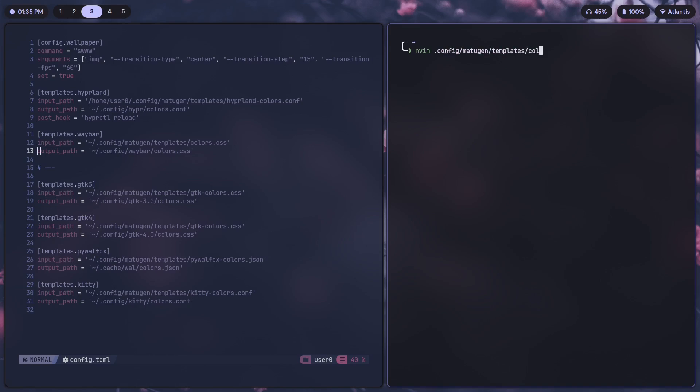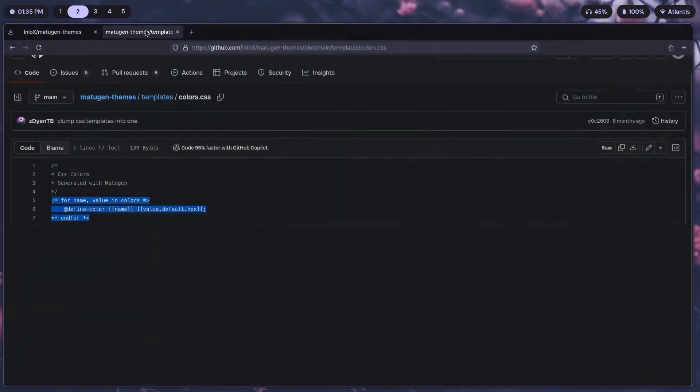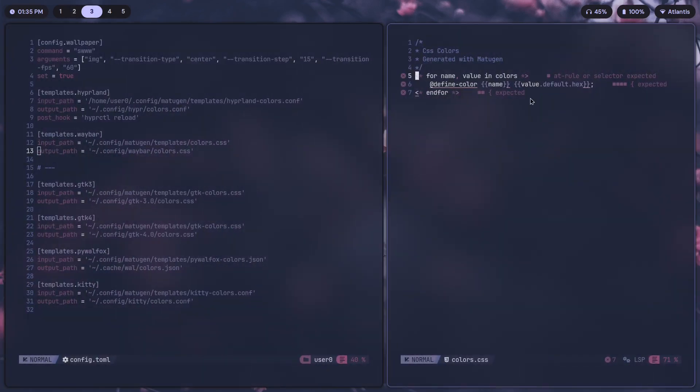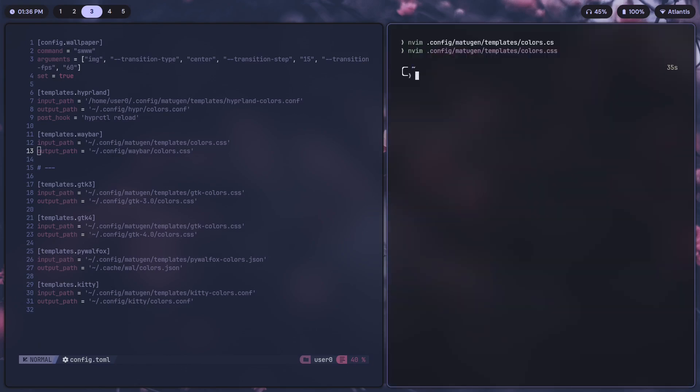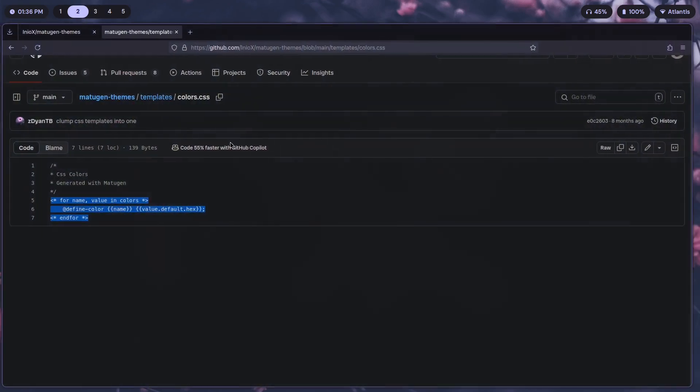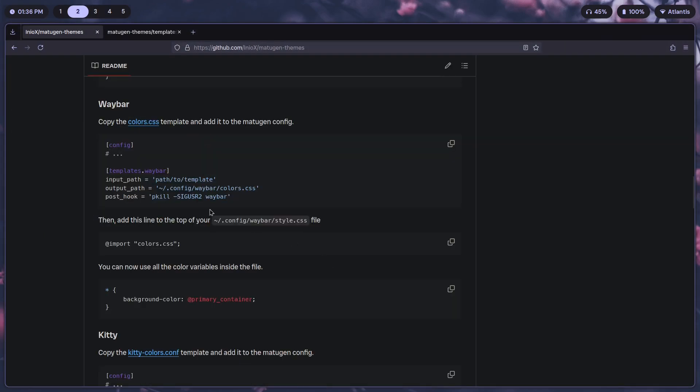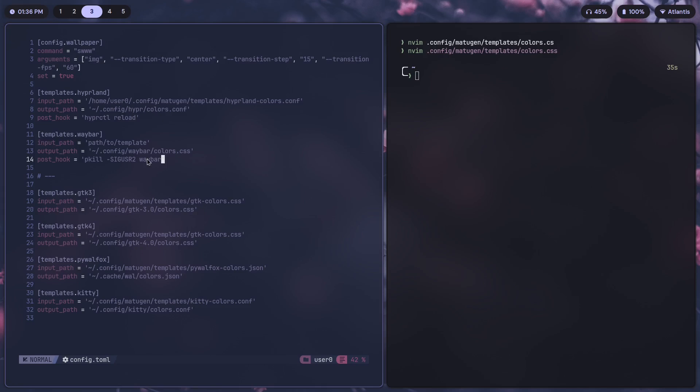This is going to do the same sort of template color substitution thing, except it's doing it for a CSS file. So we have @define-color. Once that's done, just copy this part and paste it in templates.waybar. Paste it over here. You might notice that there is an extra line, the post-hook that's been added. I have removed this line because I have another script called wall-set that actually changes the wallpaper, refreshes the Waybar, refreshes Pywal-Fox and a bunch of other things.